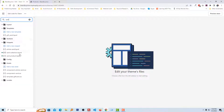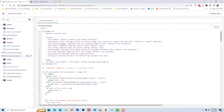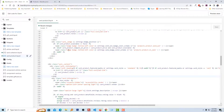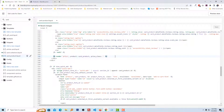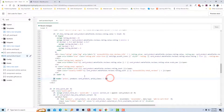I am going to open the card-product.liquid file. First we have to find a line of code. Here is the code that we are searching for: 'render price product card'. Now go to above that code.